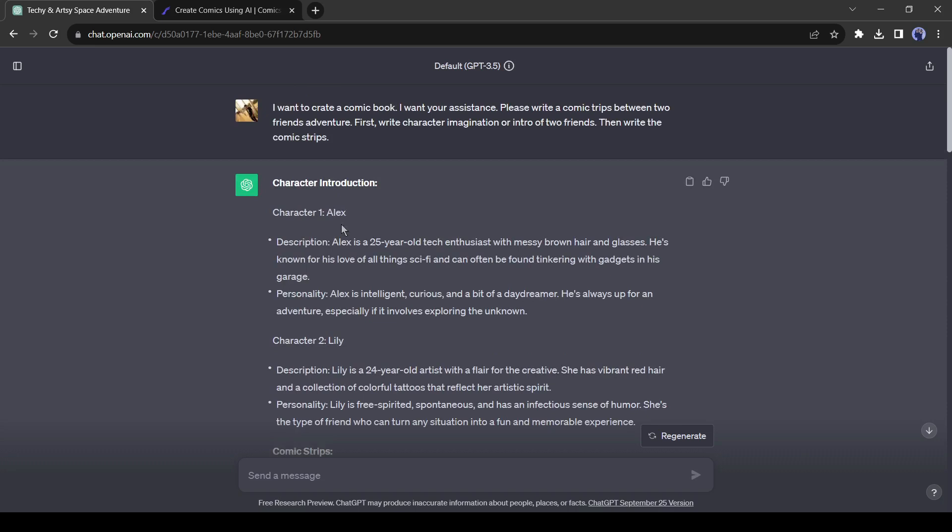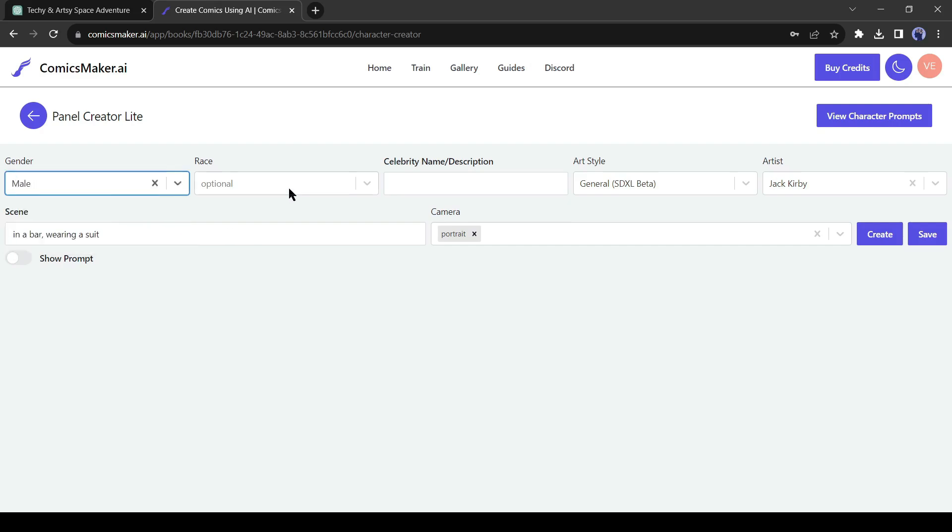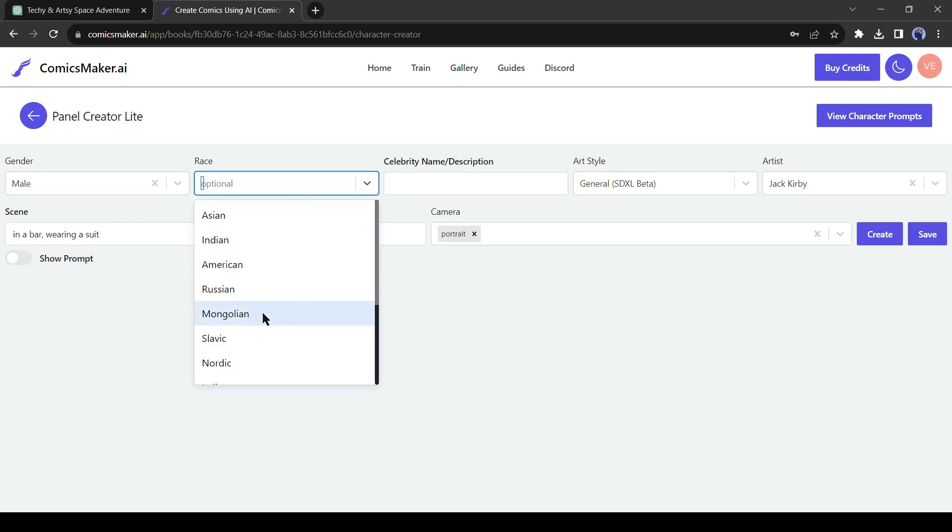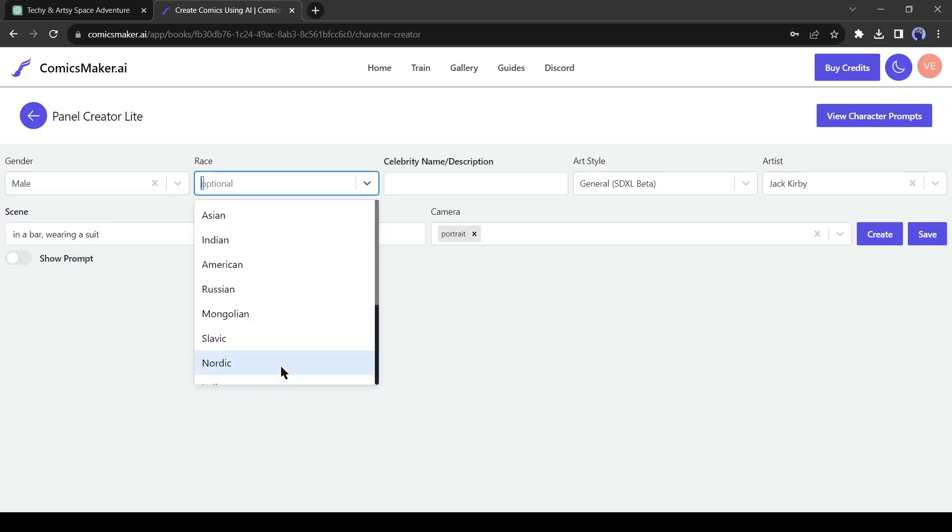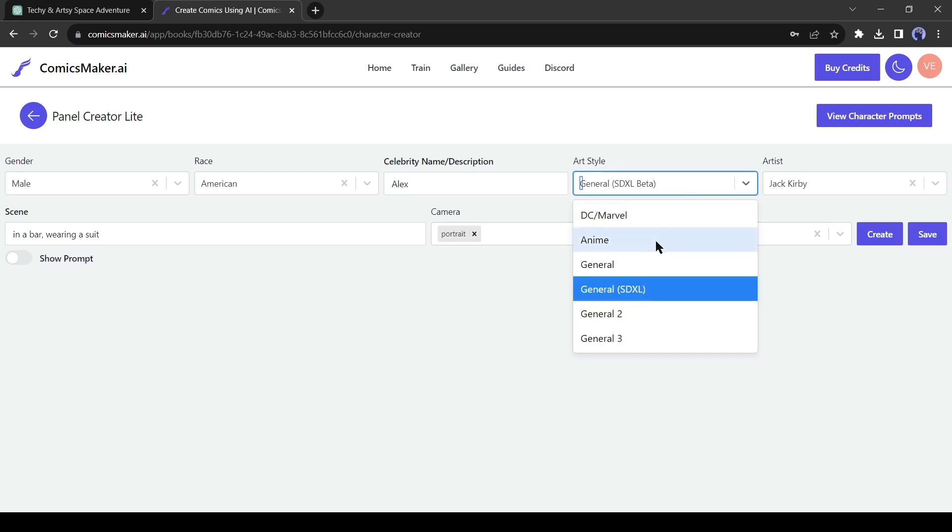Our first character is Alex, a 25-year-old boy. Let's create Alex's character. Select the gender as male, then the race. You can create characters in so many races, including Asian, Indian, Nordic, Italian, and many more. I will select American. After that, enter the name. Then the art style. I will select an anime style.